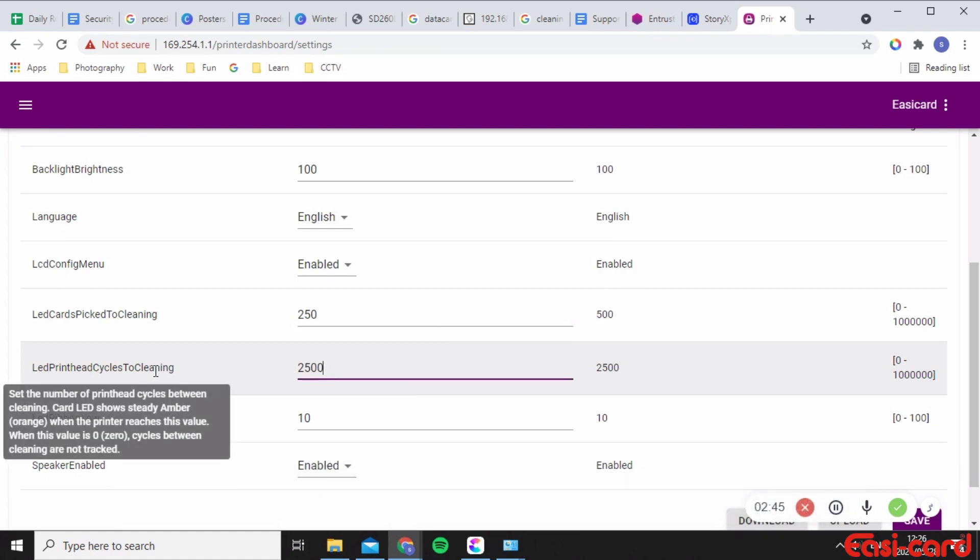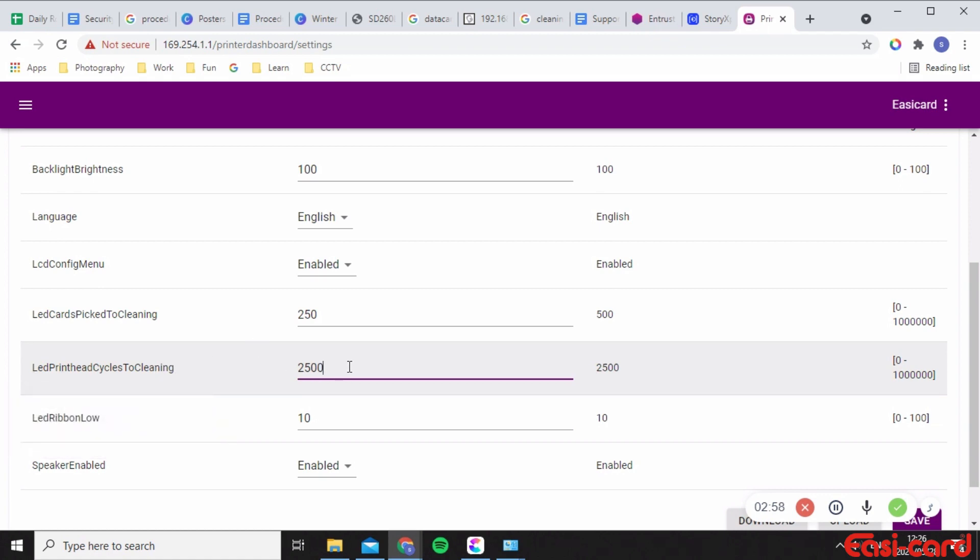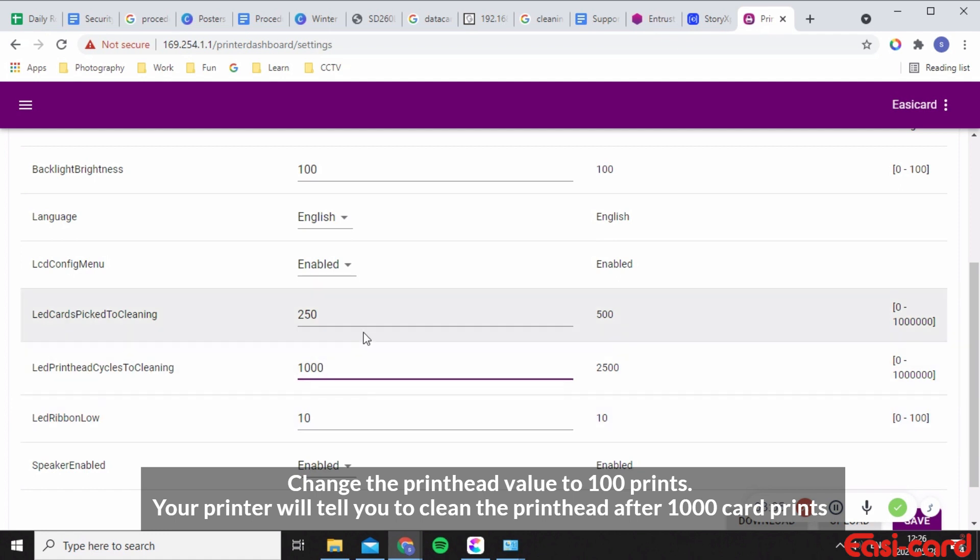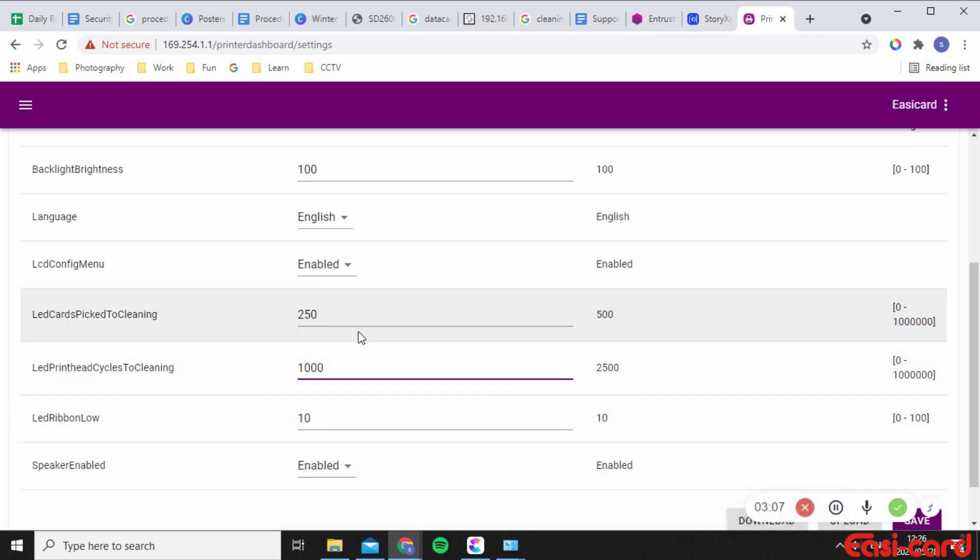And this is the number of print head cycles before you need to clean it. Okay, so on your LCD panel it will show an LED amber orange color when the printer reaches this value. So I'm going to make this a thousand instead of 2500 so that you're cleaning your printer properly and you're maintaining it as well as possible so that you do not get damaged print heads and so on and so forth.